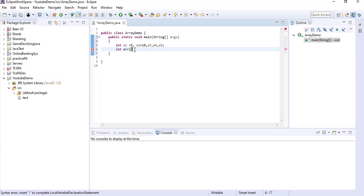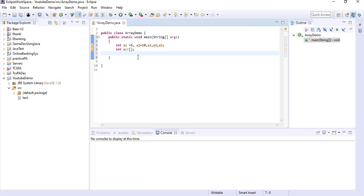You have to give the square bracket after the variable name. This is the declaration only. So: int, then 'arr', then the square bracket — like this way you can declare. And after declaration, you have to initialize, which means you have to allocate the memory. Just like when we are creating an object of a class we use the 'new' keyword, the same way you have to use the 'new' keyword to initialize the array.